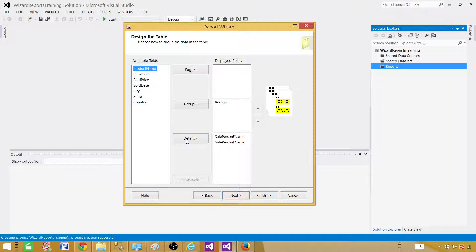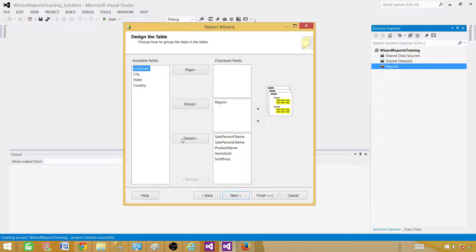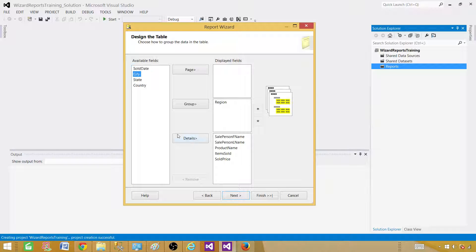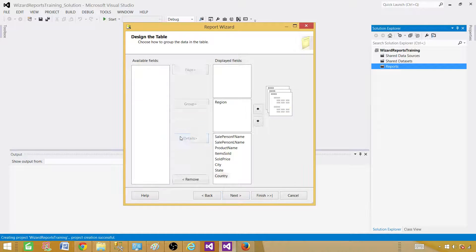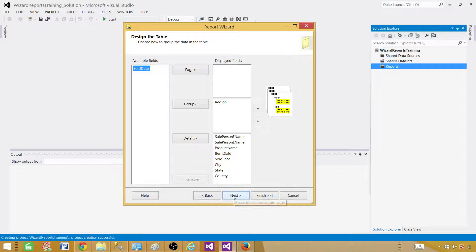First name, last name, product name, and item sold, and sold price, and maybe city, state, and country. Okay I leave the sold date. We have done formatting and everything in the other report. Hit next.